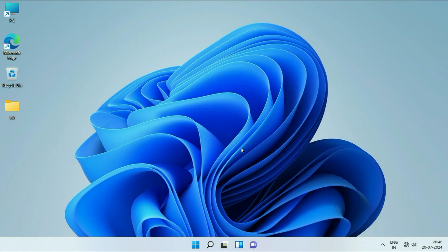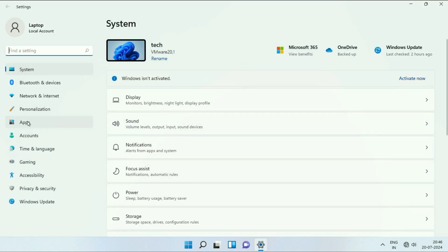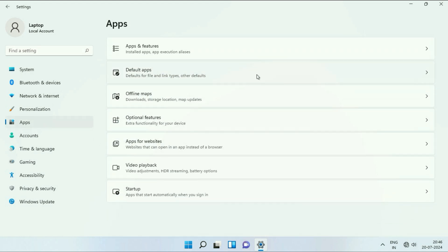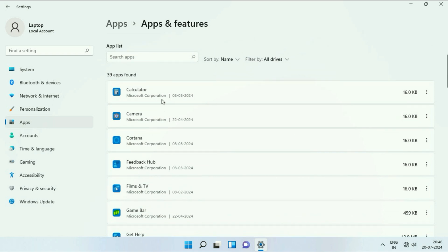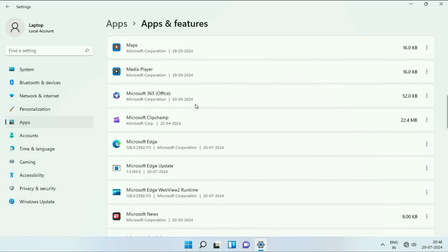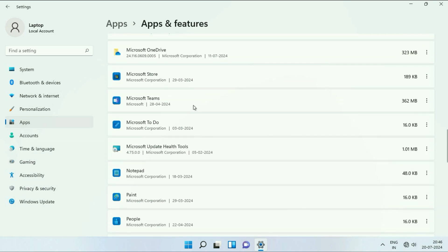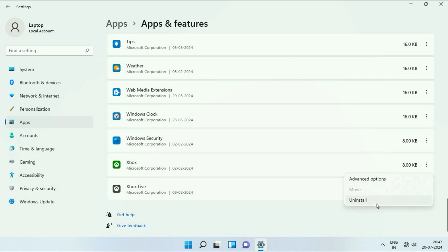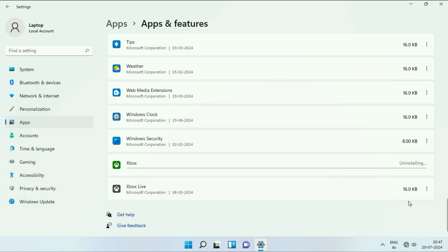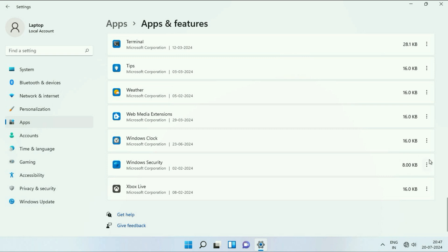Now move on to the next step: remove all unused applications and games from your system. Right click on the Windows icon, then click on Settings. On the left side, click on Apps, then on the right side click on Apps and Features. Here you can see the App list — these are all the applications you have or are using. Uninstall any unnecessary application or game by clicking the three dots and selecting Uninstall. This will also help you free up space from your C drive.